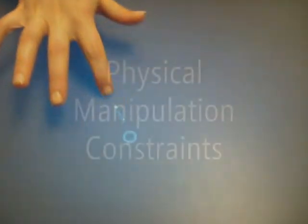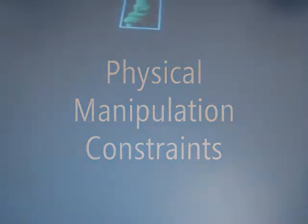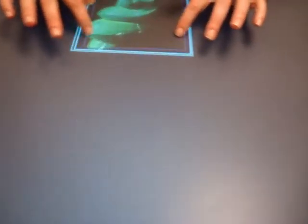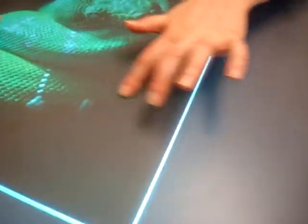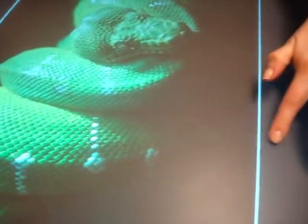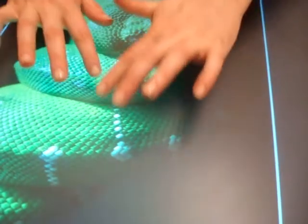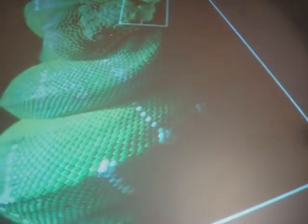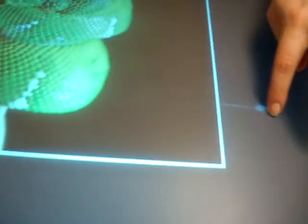In a multi-touch system, another source of error is physical manipulation constraints. For example, when the object reaches the maximum size allowed by the system, the user's touches will slide off the object, with no feedback as to the cause.